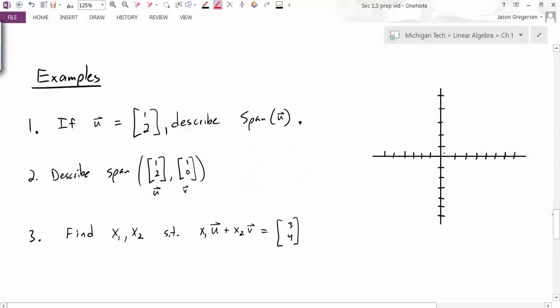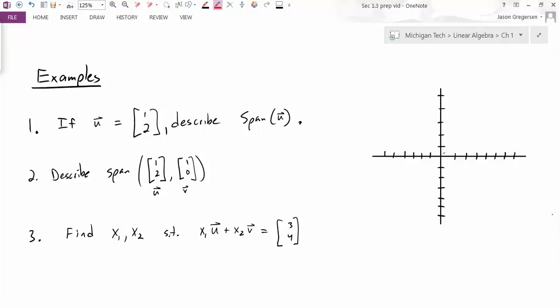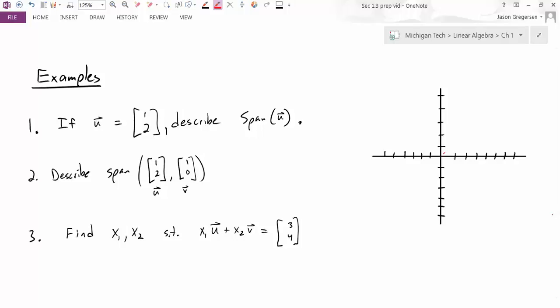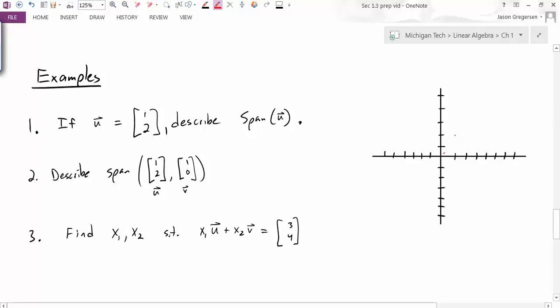Now we've gone through the definitions of linear combination and span. Let's look at some questions we might be asked regarding those two terms. First: if u is equal to the vector [1, 2], describe the span of u. The span of just one vector should be any multiple of that vector. If I multiply this vector by some number, all I'm doing is scaling it, so all the possible scalings would just be any vector along this line.